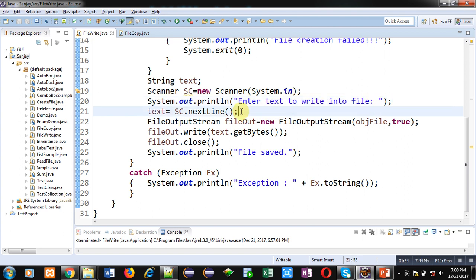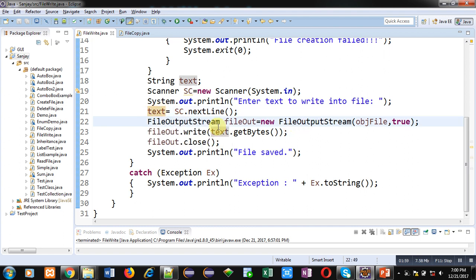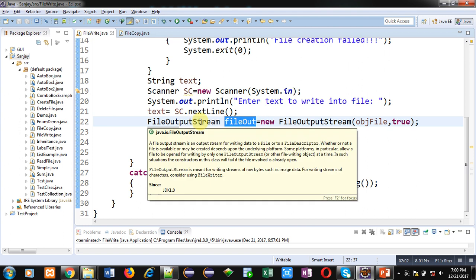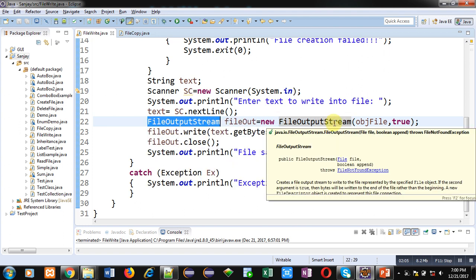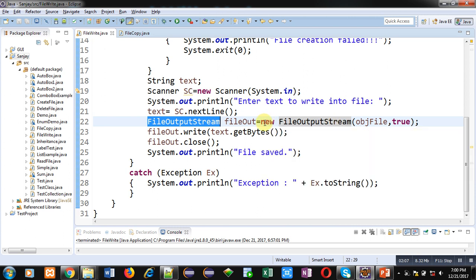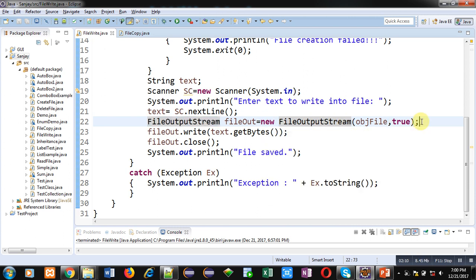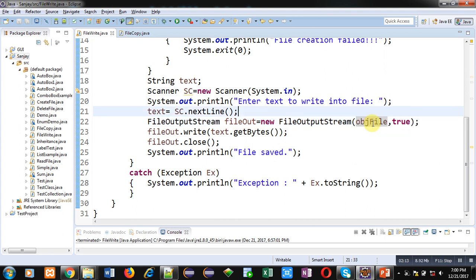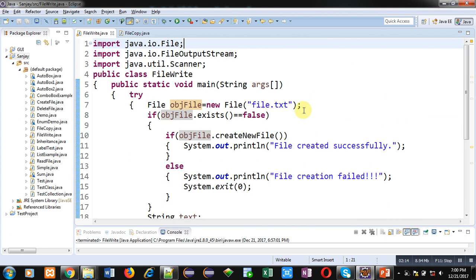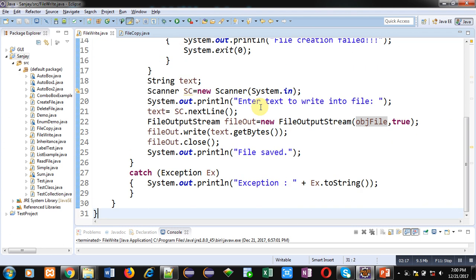Using nextLine method, data will be stored inside the text variable. Now fileOut object is created of FileOutputStream. This FileOutputStream is a predefined class. Here objFile, which is having the name of file file.txt, is passed in this object creation as an argument, and here true is passed.